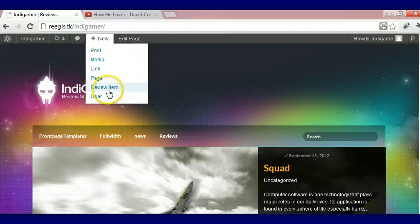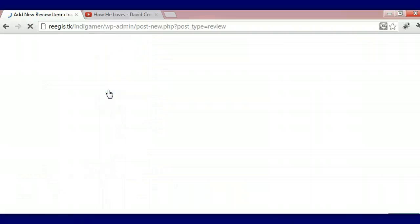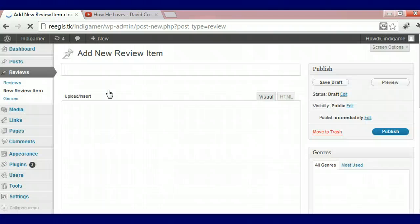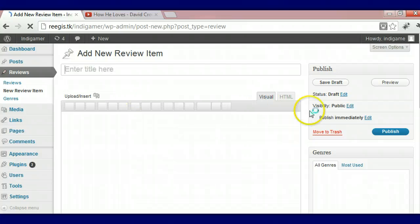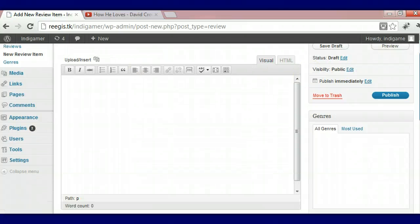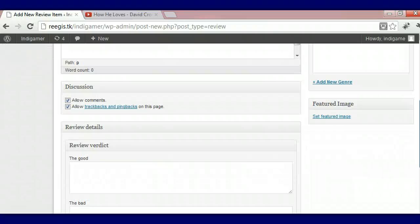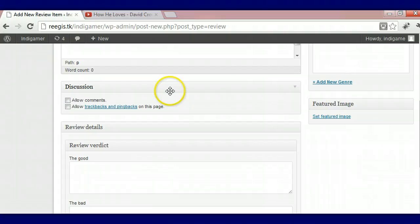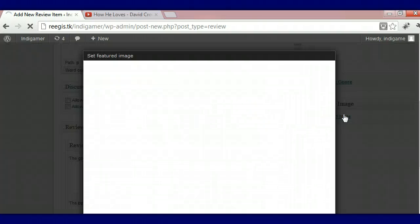And we're going to show you how to add a new review item so you can get it in the slideshow. So basically, you want to give it a name. But right now, we're going to disable these comments. You can always enable them if you want them there or if you want people to comment. But we're going to set our image.